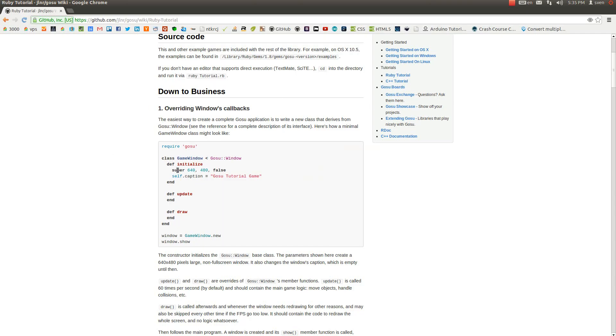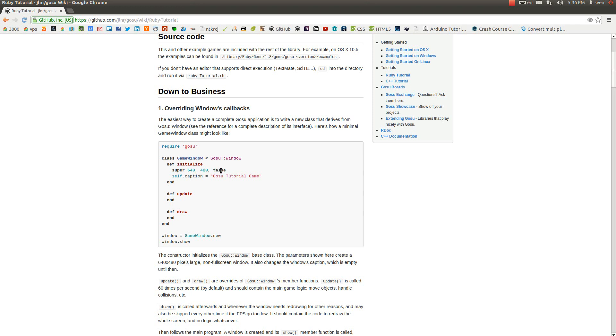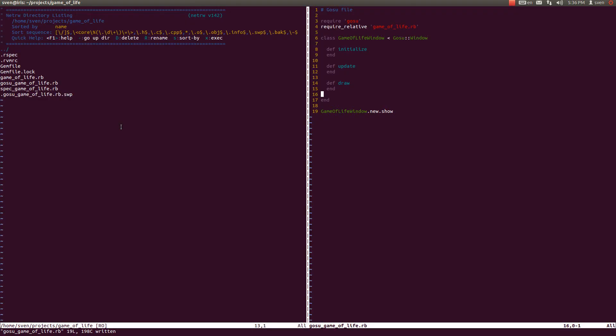What we have to specify here is a window size, this is a width and this is a height of a gaming window, and this false thingy here just specifies if you want your game to be displayed in full screen or not. And since we do not, we would just write false. This self caption here is just a title of your gaming window. This super means that it inherits from the Gosu window class.